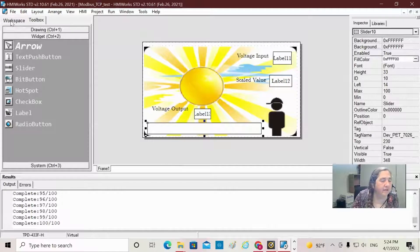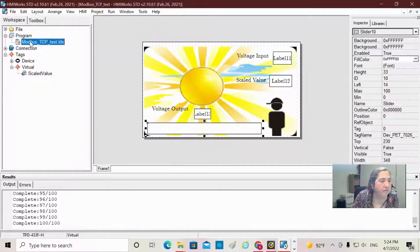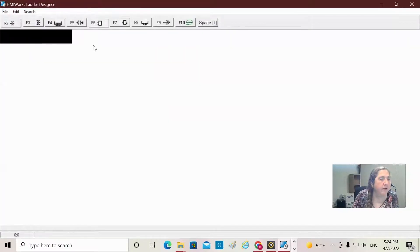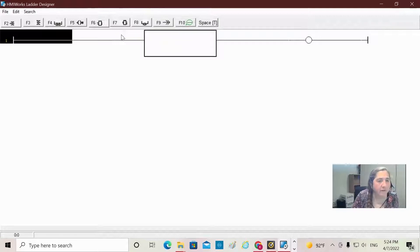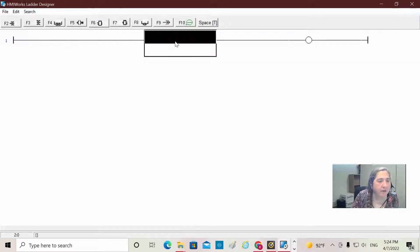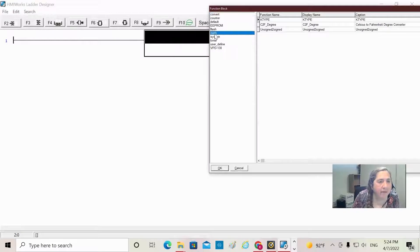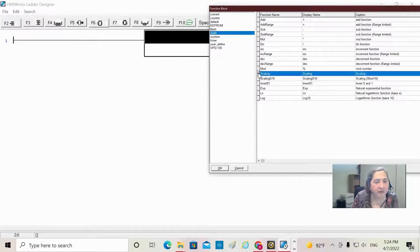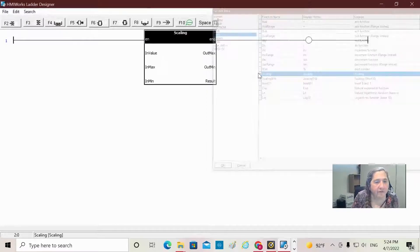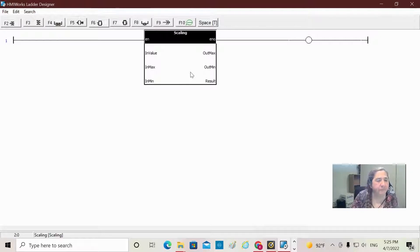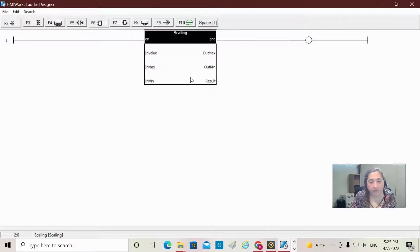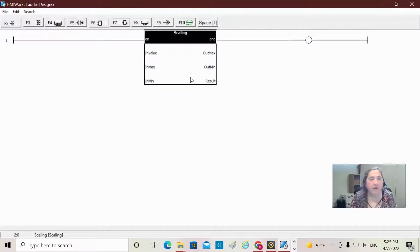I'm going to go over to our ladder logic program. Let's do a very simple program here. I'm going to grab this little F7 block. There we go. I'm going to double click on it and go under math. So I am going to choose scaling here. This gives us our little scaling block.